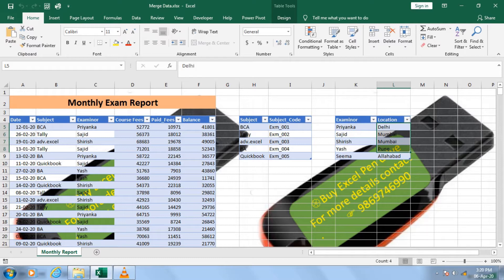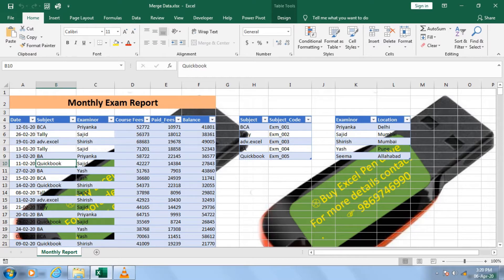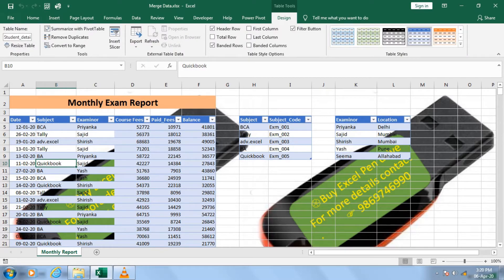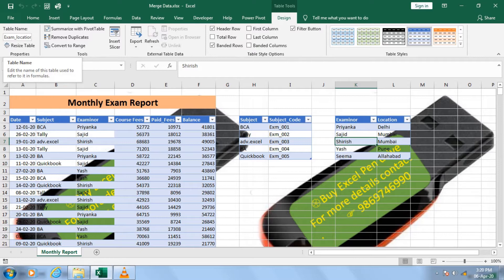Let's see how Power Query helps us. We have an option called Merge Query, and I will give you a combined result. First step: convert your data into a table — this is already converted. You can see 'Student Details'. I have a second table called 'Subject Detail' and a third one called 'Exam Location'. Let us start with this.